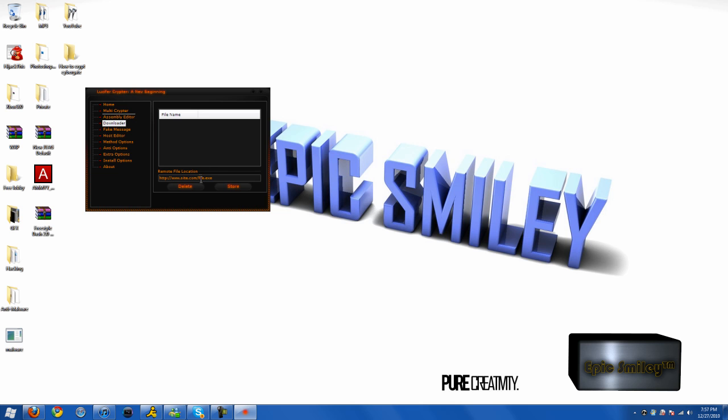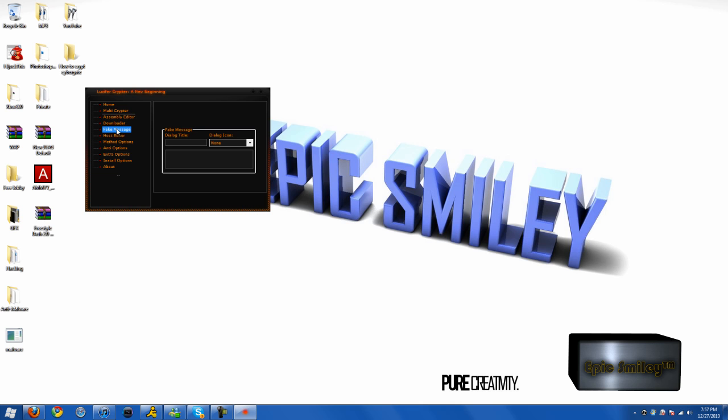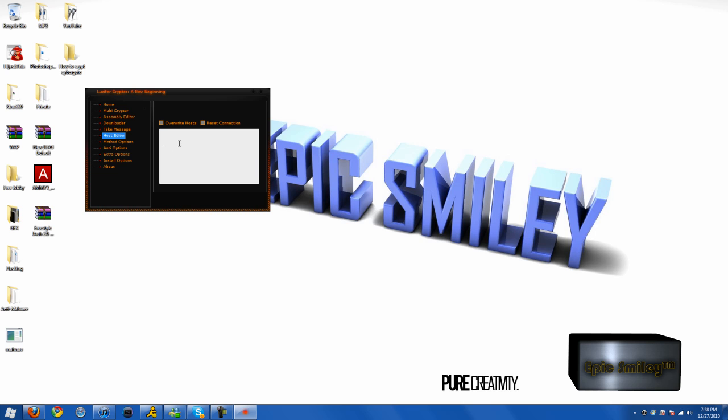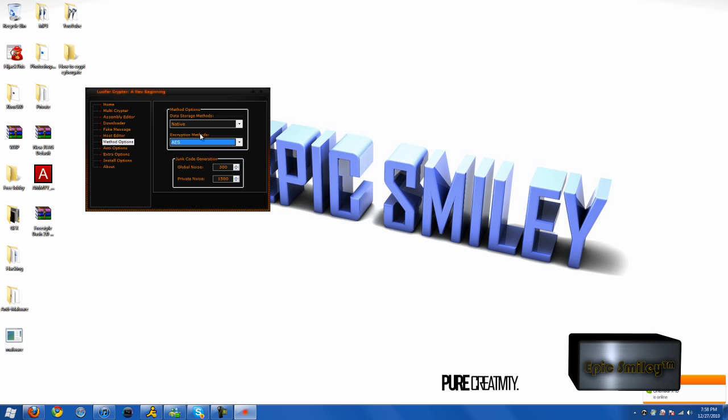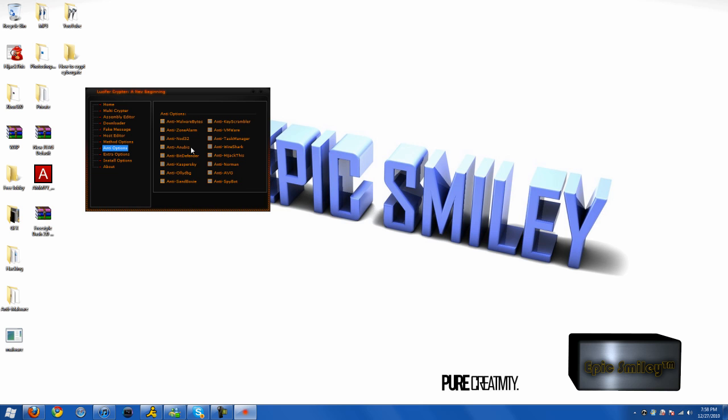Downloader, assembly editor. You can do whatever you want. I'm going to select whatever you want. These native and managed are the best and most compatible. AES is the best encryption. Keep the junk code generation default.